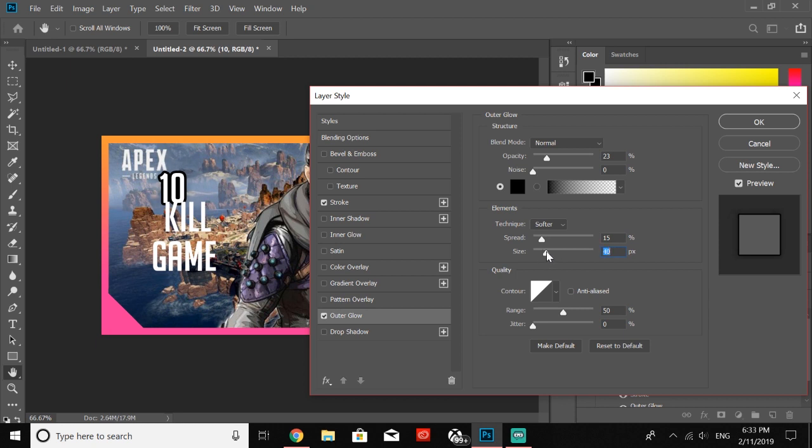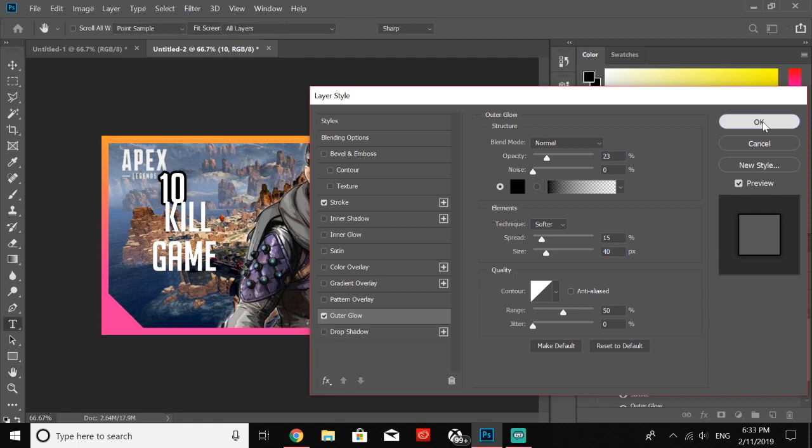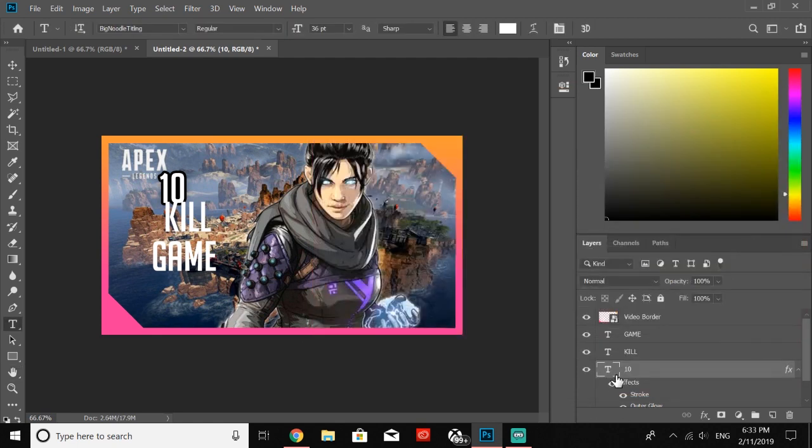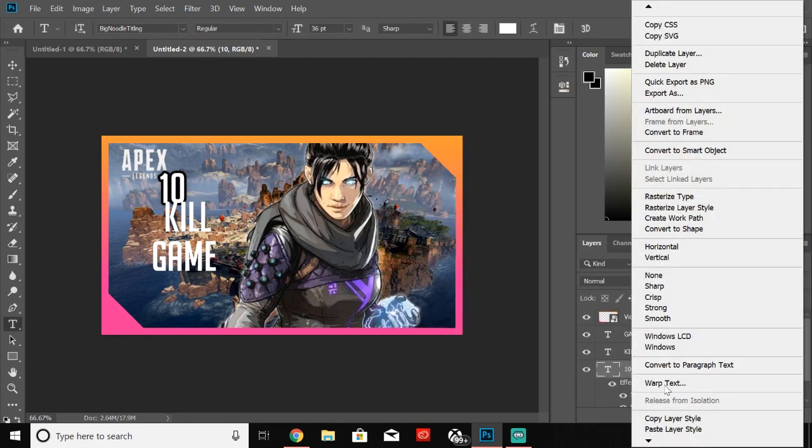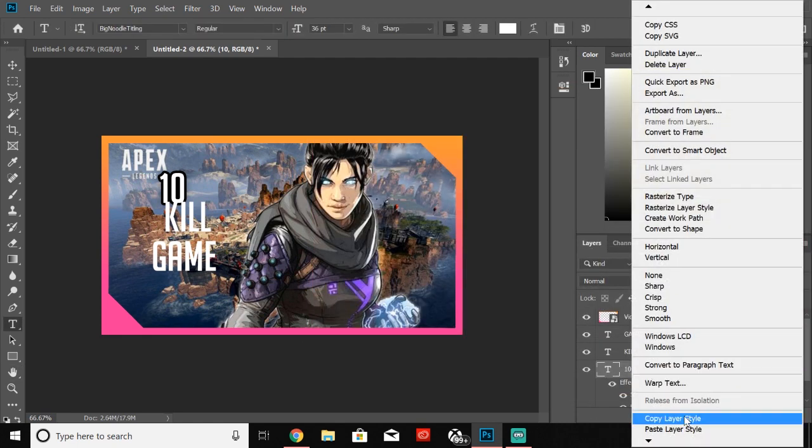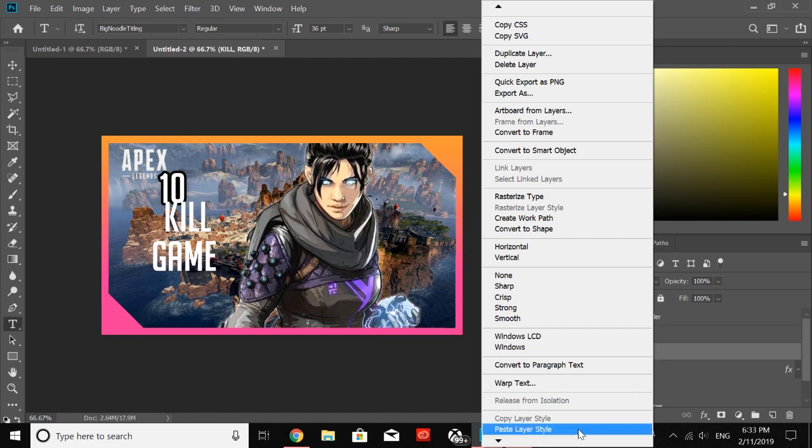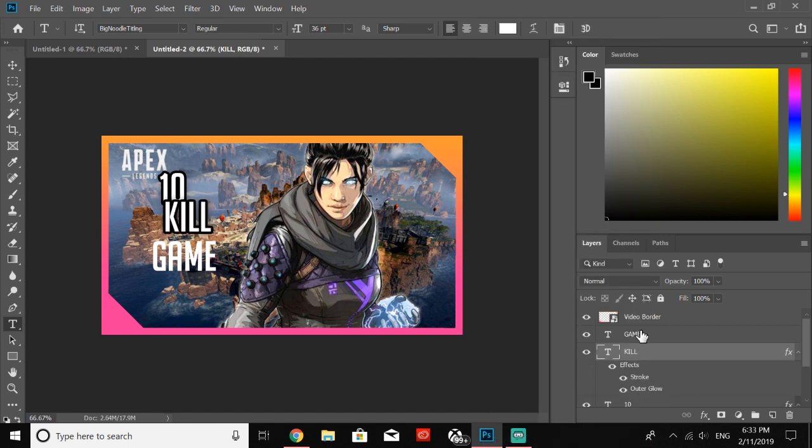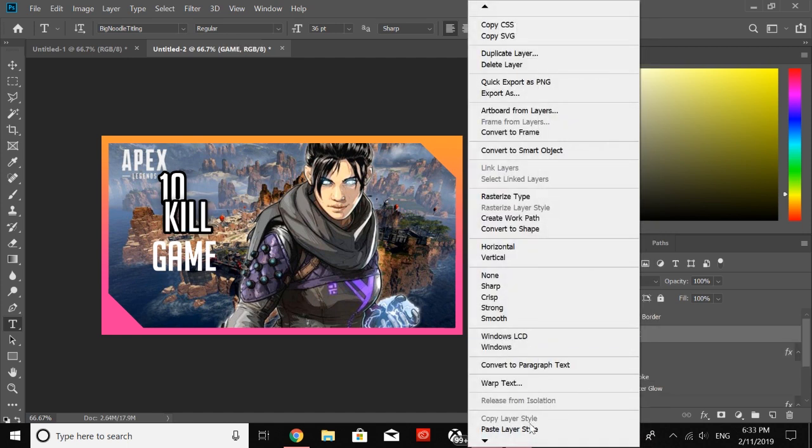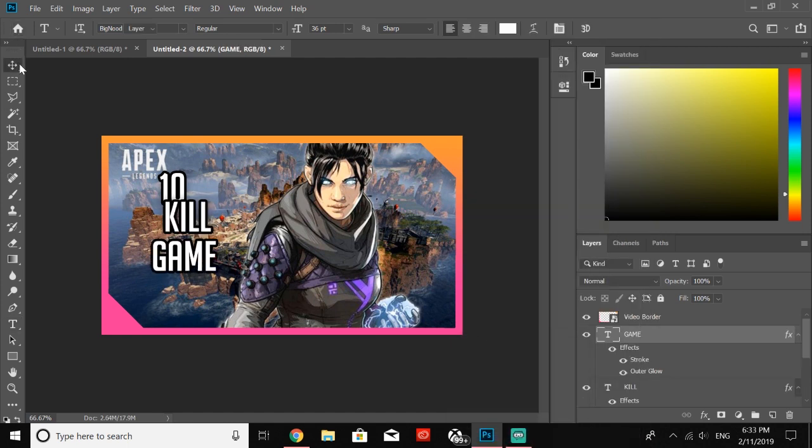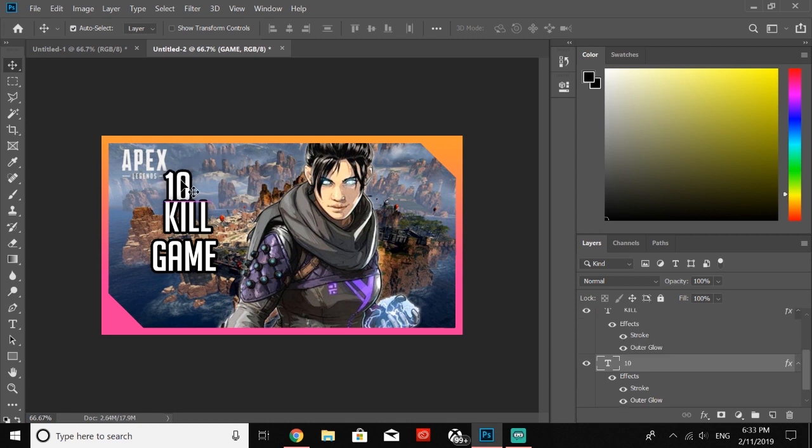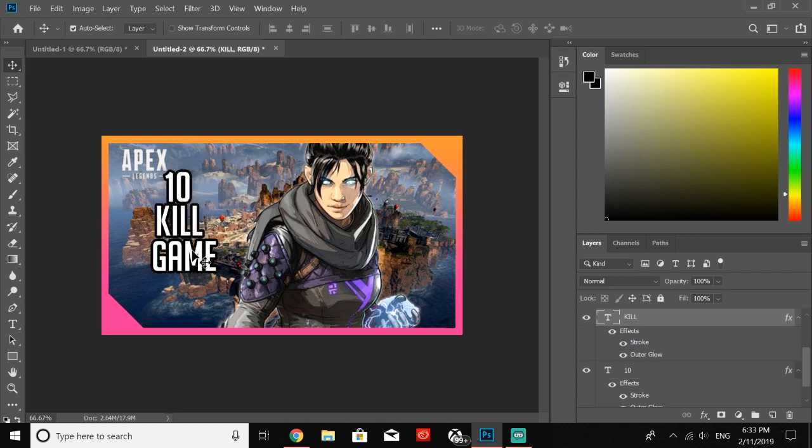Just like that, I think that looks pretty good. Next, what you're going to want to do is just go ahead and click OK, go like this, copy layer styles. Then on KILL we're going to paste our layer styles, GAME paste our layer styles. Now we have what we're working with right here.